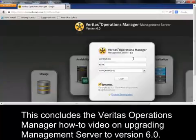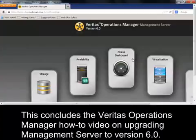This concludes the Veritas Operations Manager how-to video on upgrading Management Server to version 6.0.